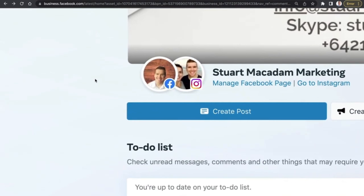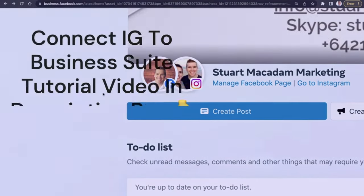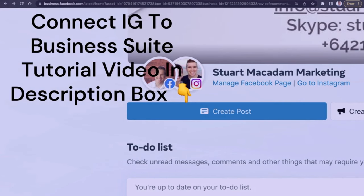If you zoom in, you can see two circles with a Facebook and Instagram icon — this shows you have successfully connected both profiles. If you only see one icon with the Facebook logo, you can always go and connect your Instagram account with relative ease. A link on how to do that is included in the description box below.